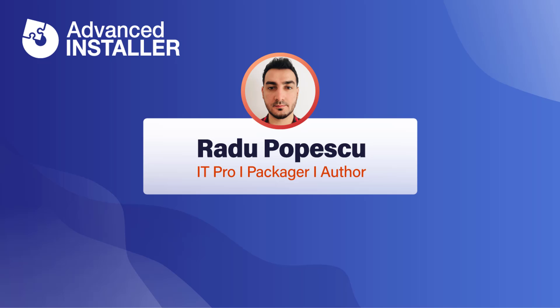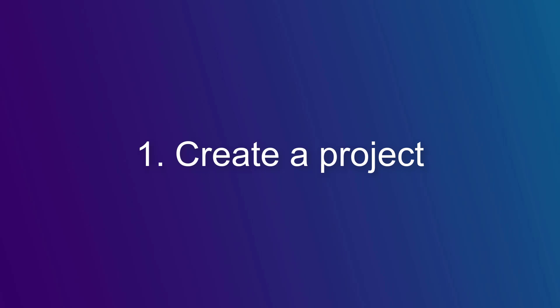Hi, I'm Radu Popescu. In this video I'm going to show you how to create bundles using Advanced Installer.